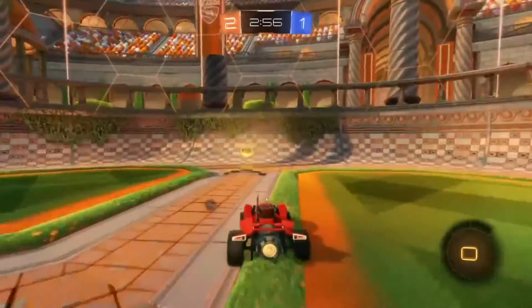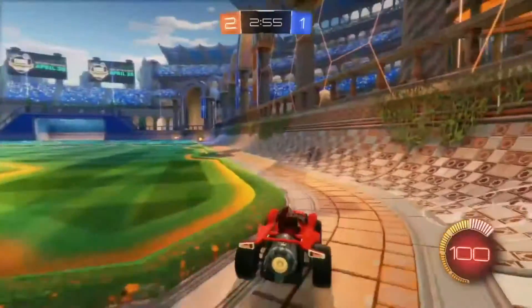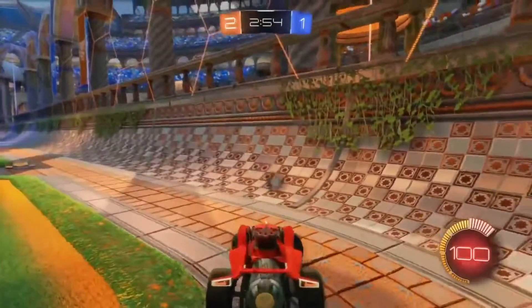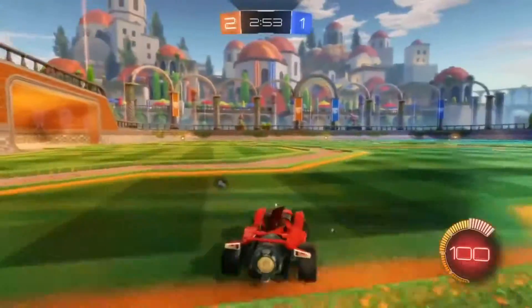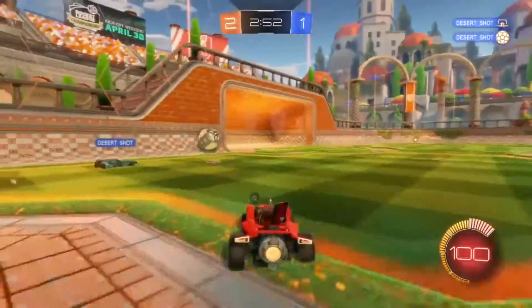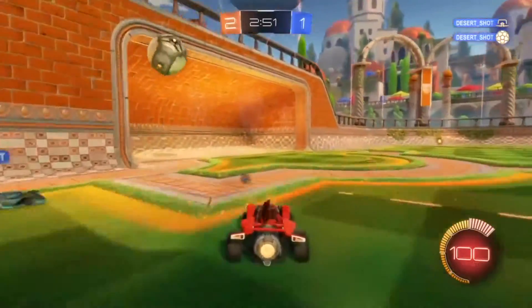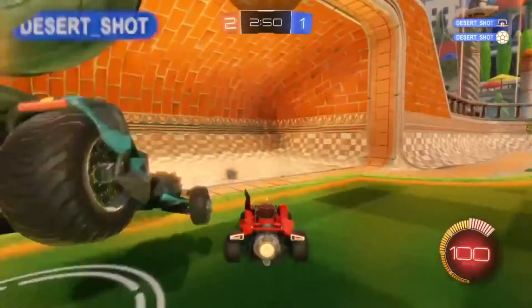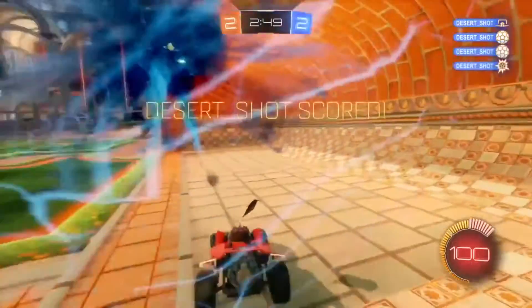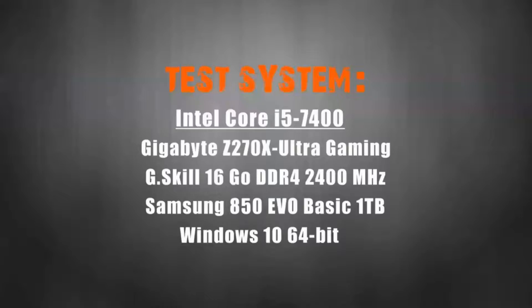We are using the i5-7400 with 16 gigabytes of RAM and 1 terabyte of SSD storage with a Gigabyte motherboard. With that being said, let's enjoy the benchmarks.